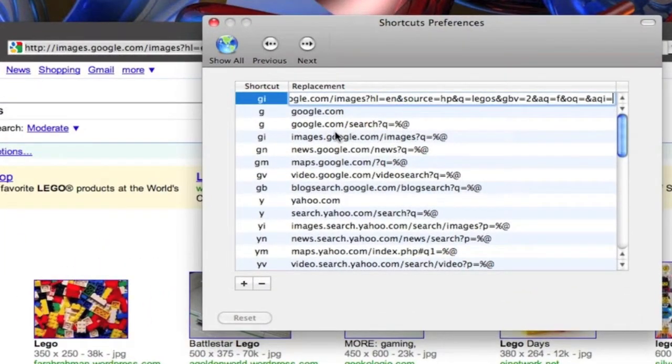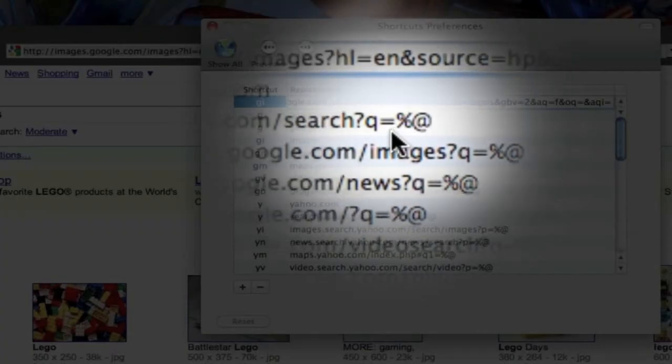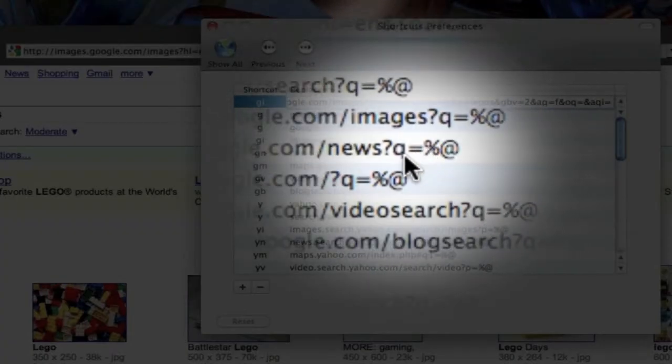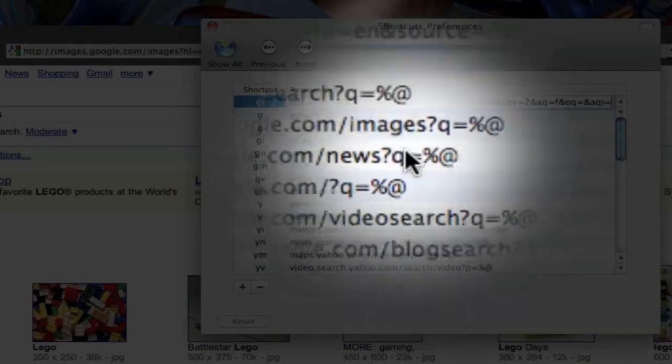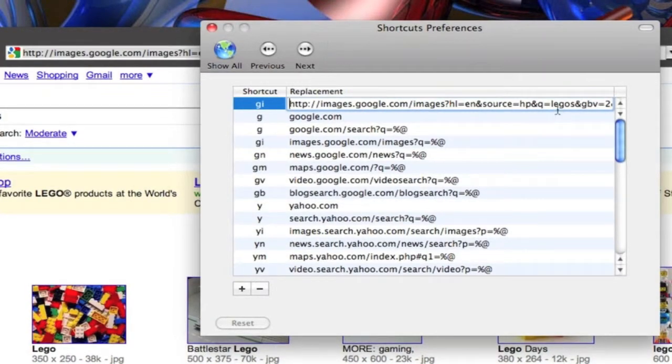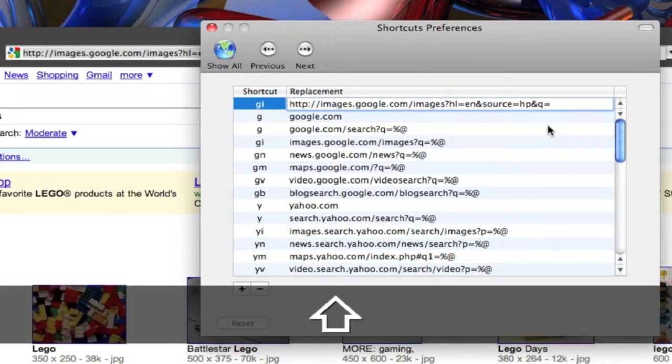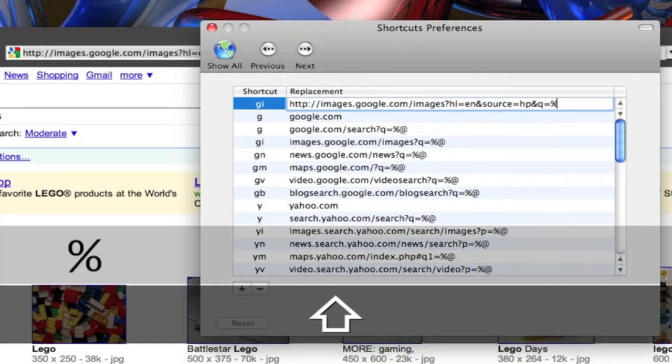Now if you notice there's a percentage at sign after all the equals. So that's what we want to do. We want to find our equal. You see there's the Legos right there. So we just want to delete all that. We'll add the percentage sign and the at sign.